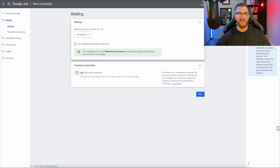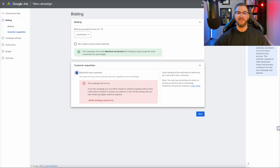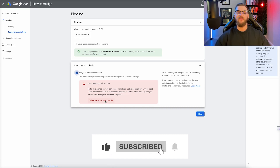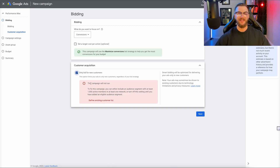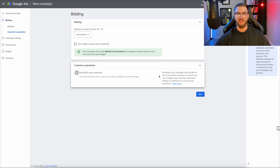You can also select Customer Acquisition if you only want to bid on new customers. This is great if you're an e-commerce company and you want to use Google Ads to find only new customers. If you have an existing customer list of a thousand customers or more, you can upload that to Google and define that list so it doesn't remarket to any of those existing customers. From there, you can make sure you're only bidding on new customers. I'm not going to select this in our case and will just move on.